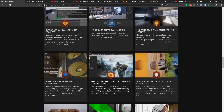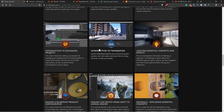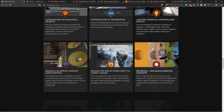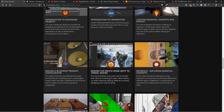You can do an introduction to Twinmotion and Unreal Engine courses on these platforms.